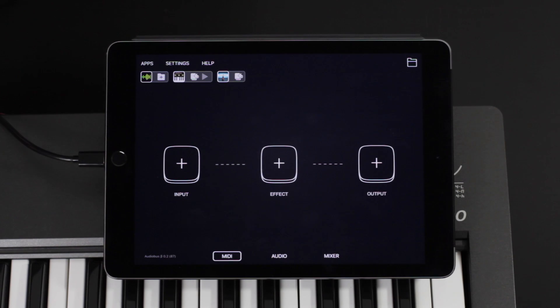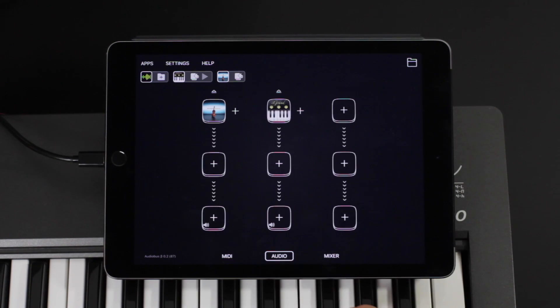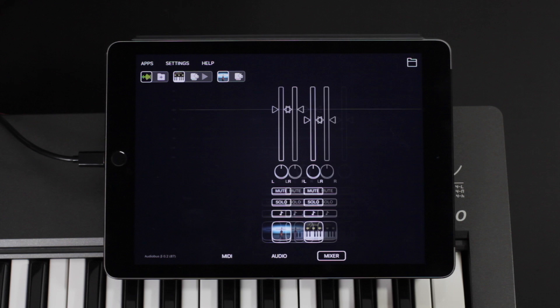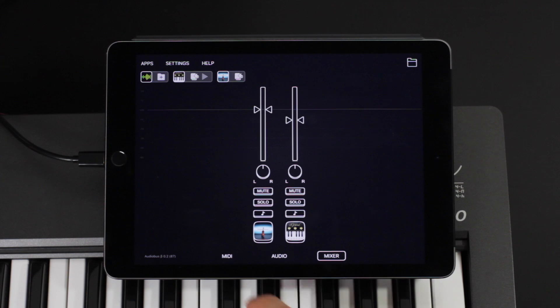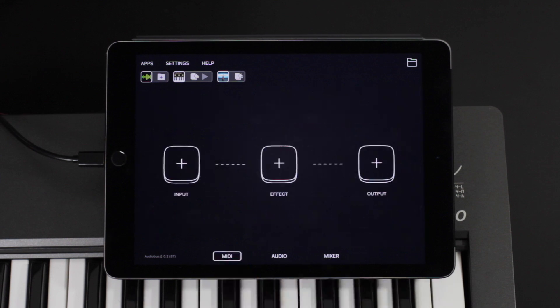In the new Audibus 3 app, there are now three buttons that let you switch between the audio routing, the mixer, and the MIDI routing. Like for audio, there are three slots for MIDI apps.